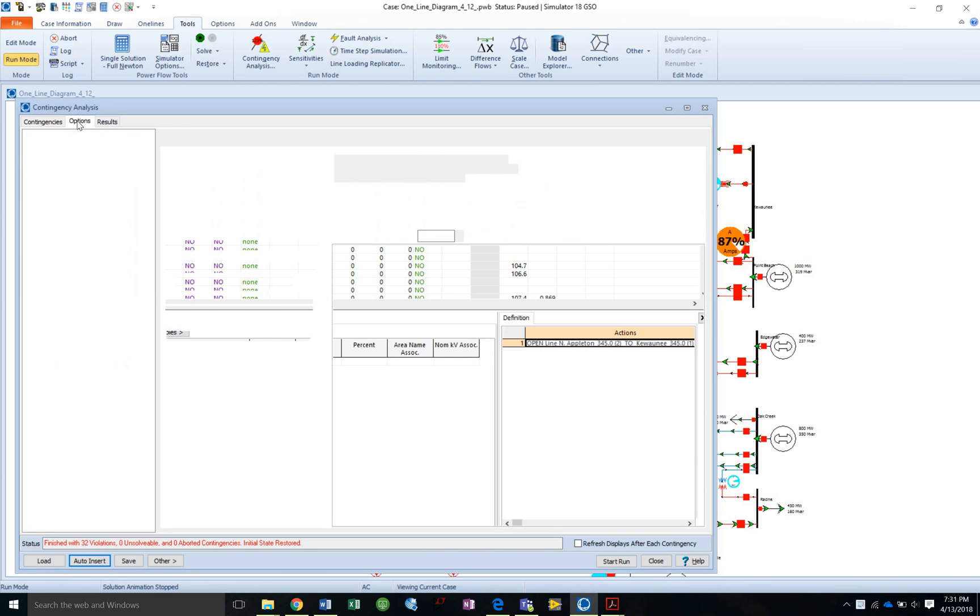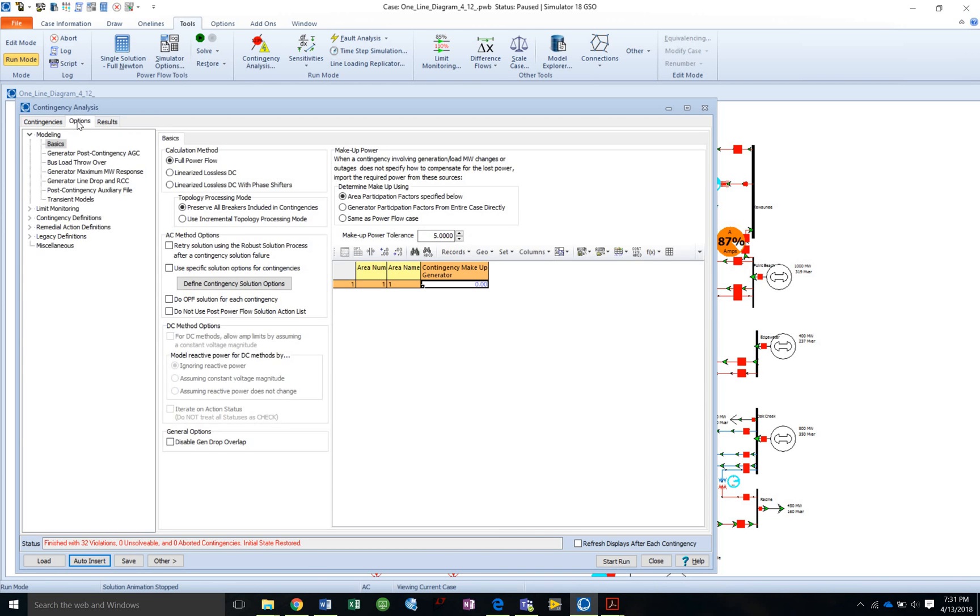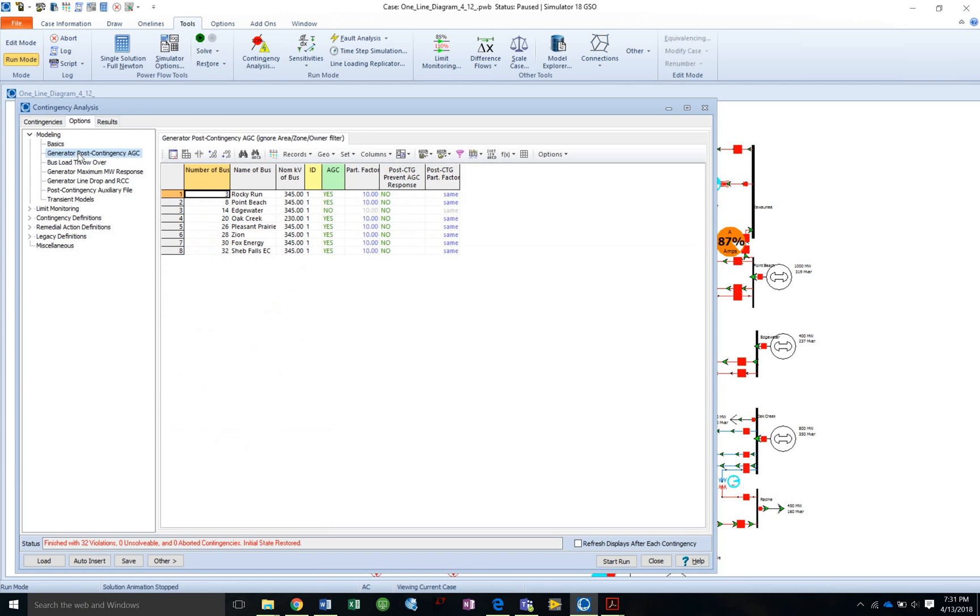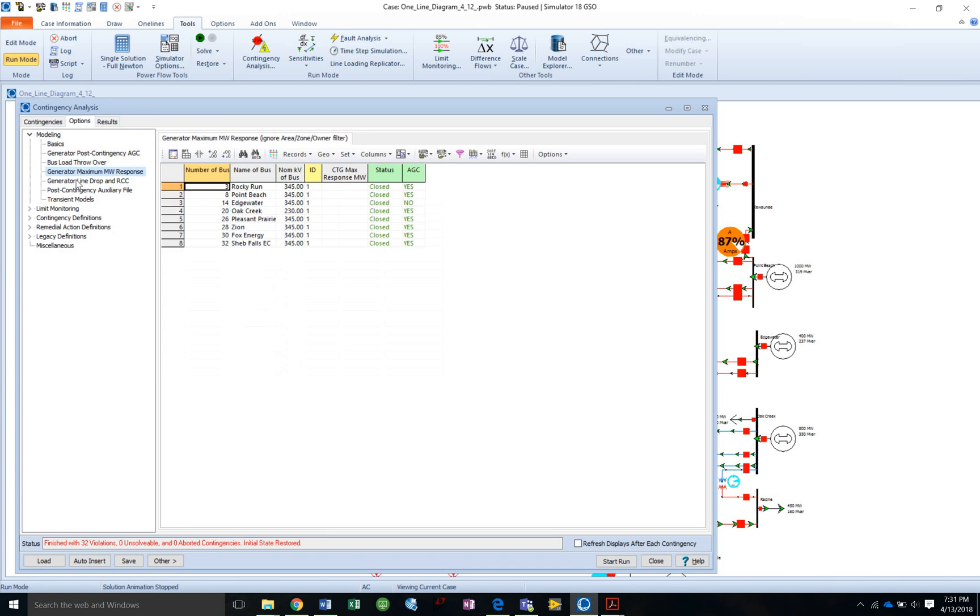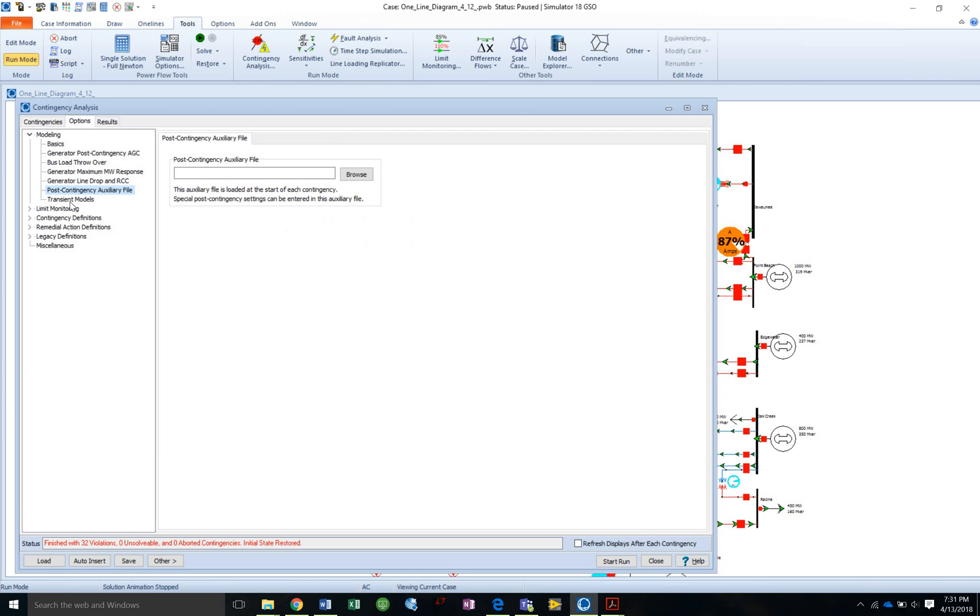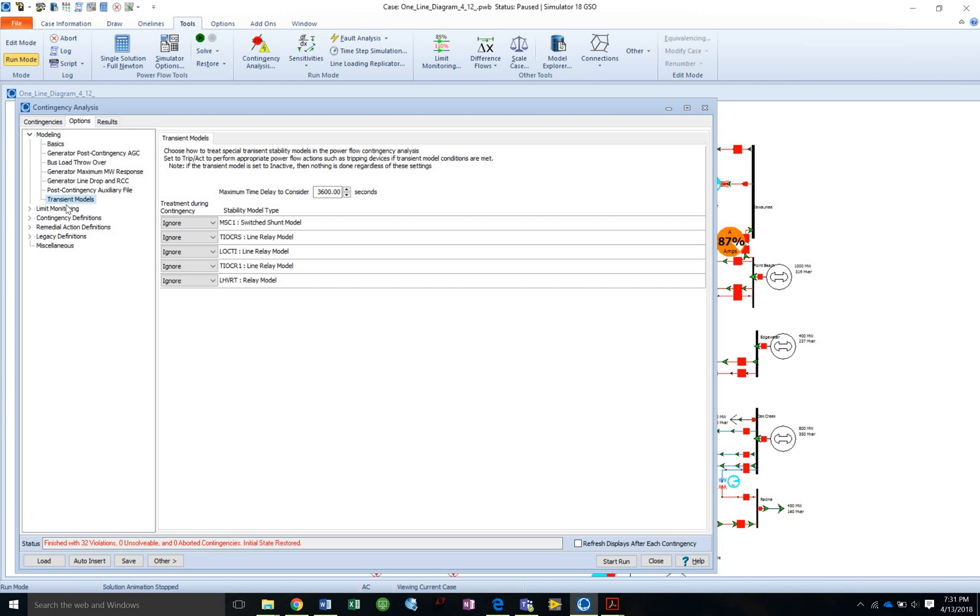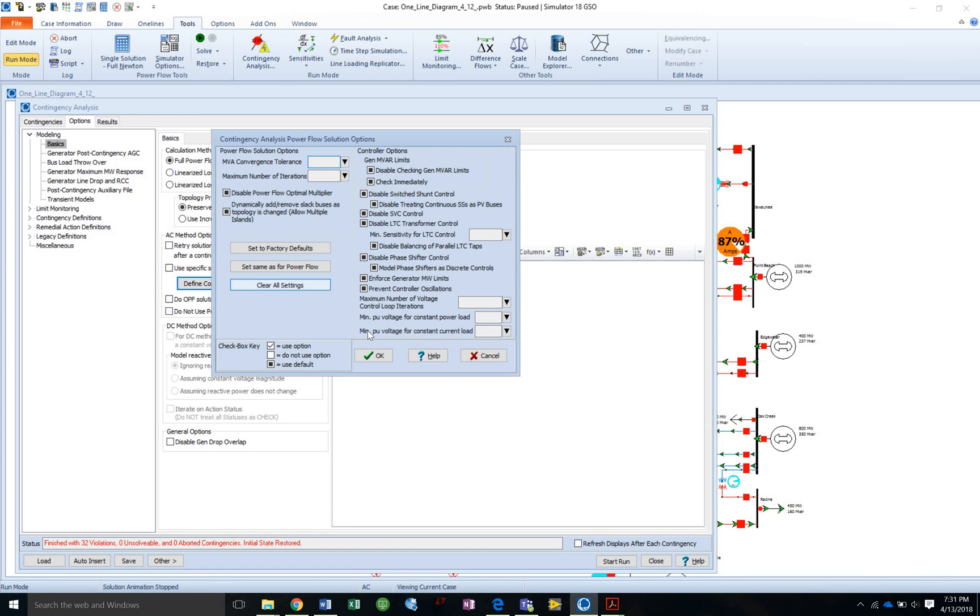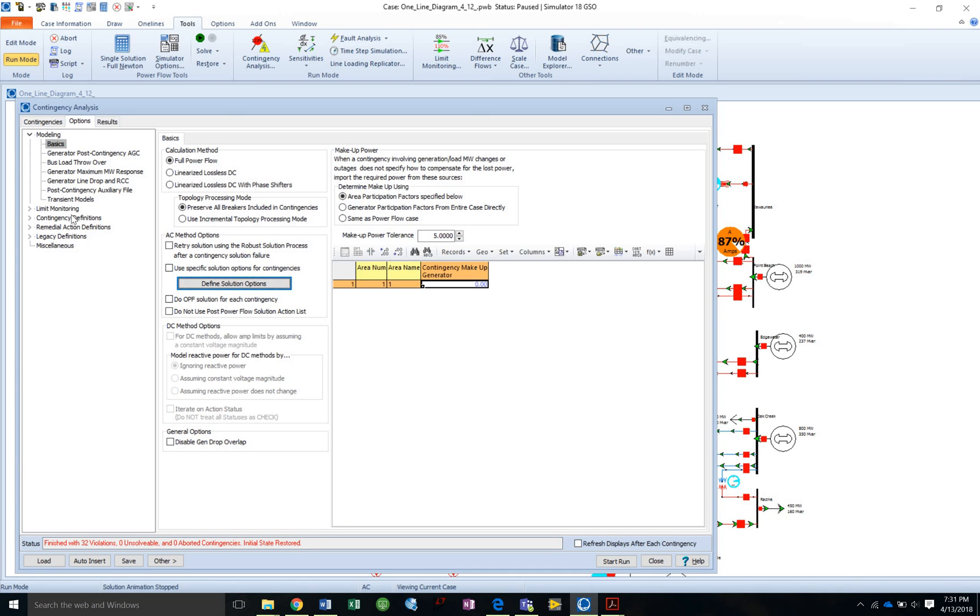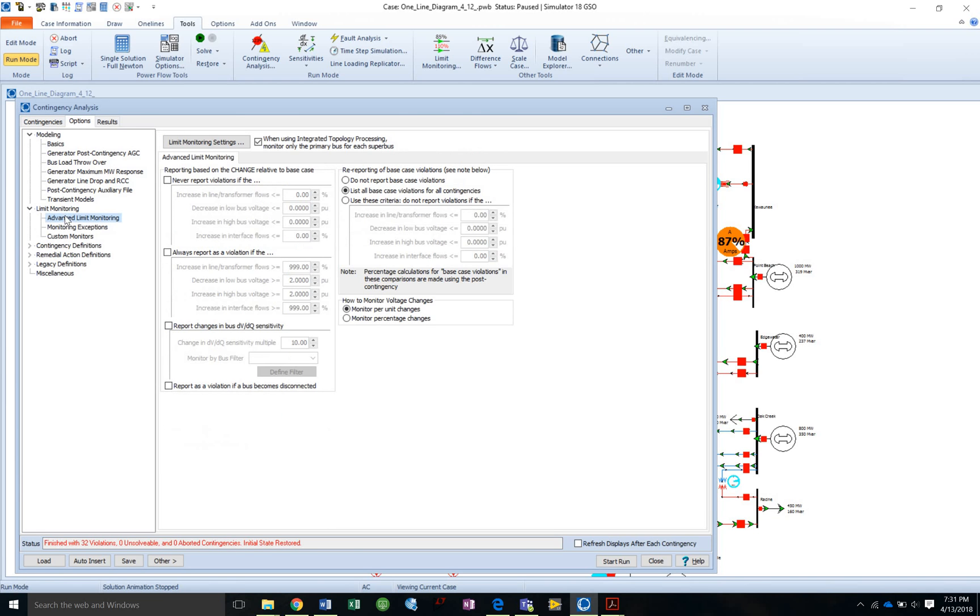Now if I want to change the limit options, go to options, and then limit monitoring settings.